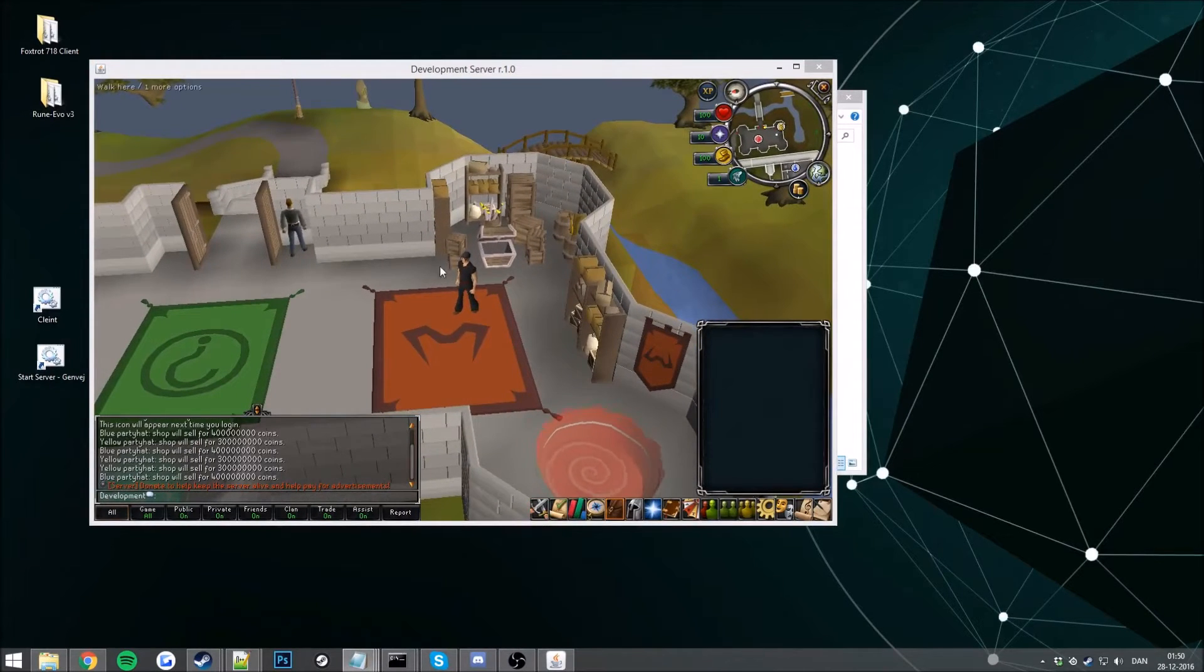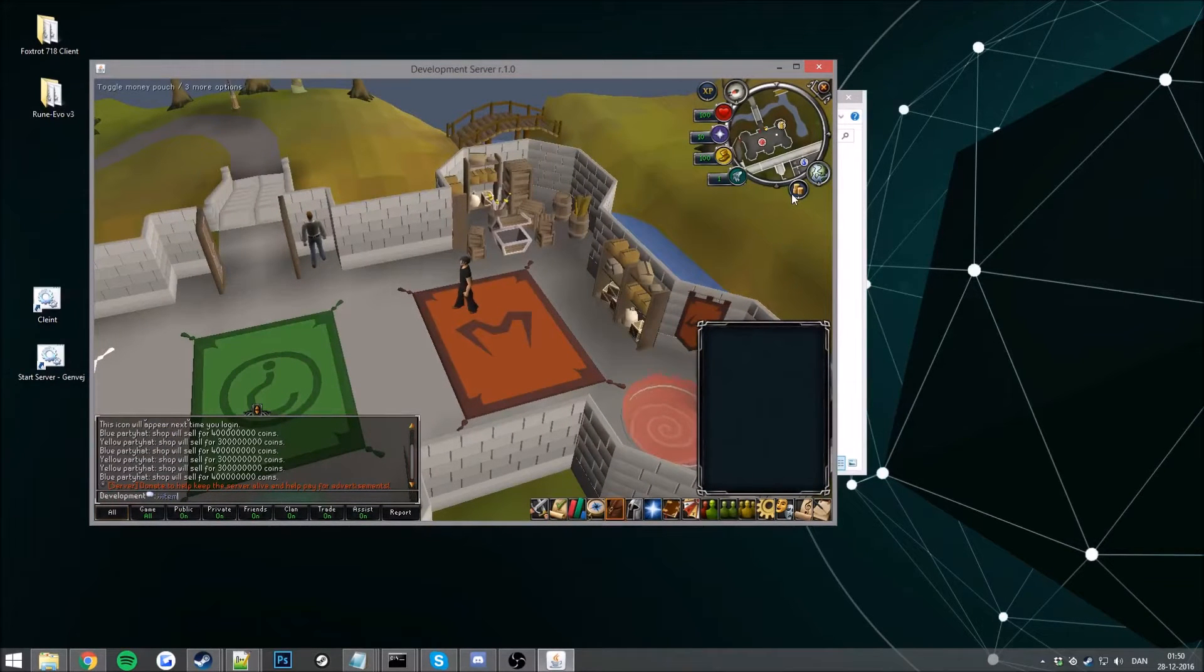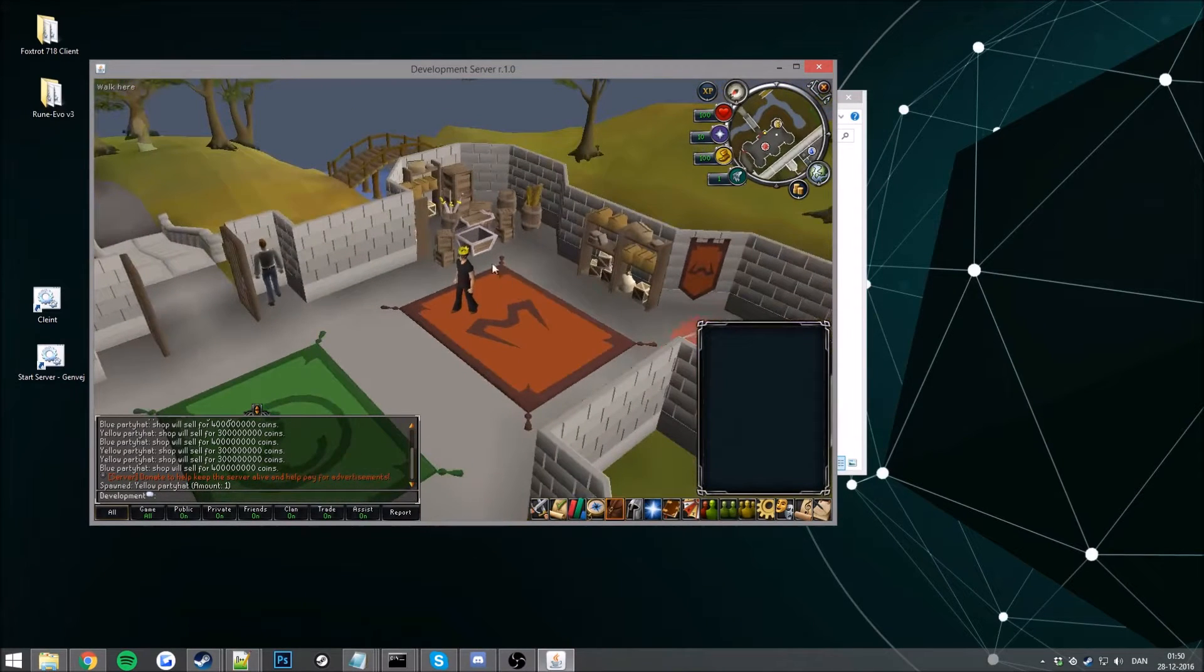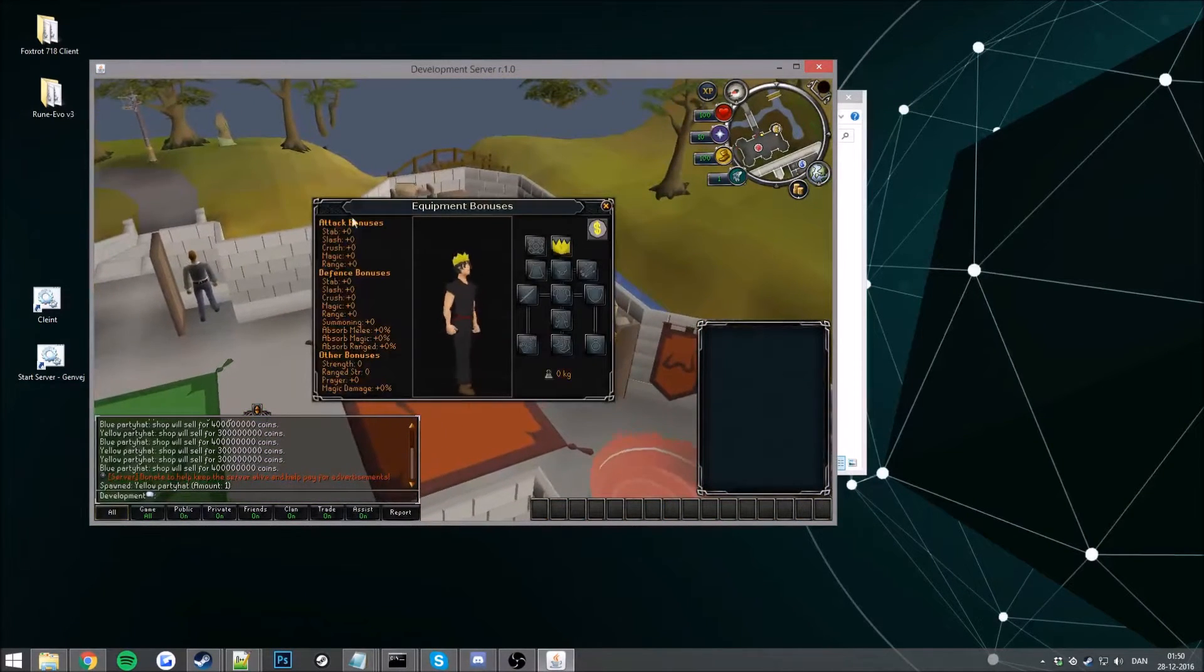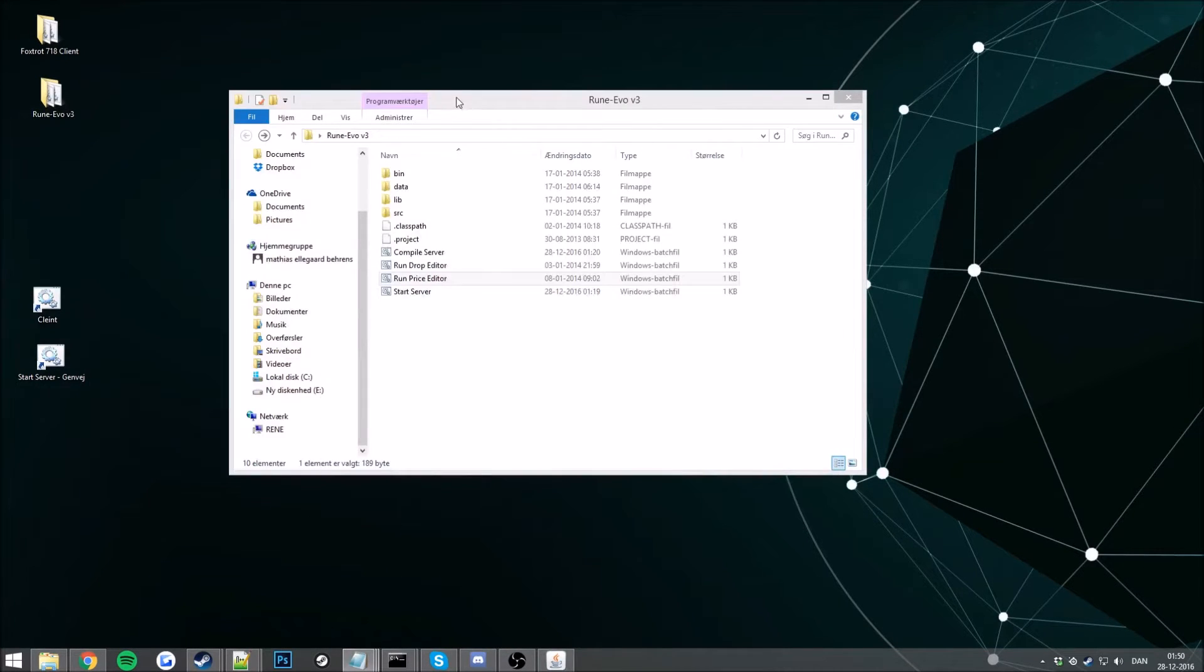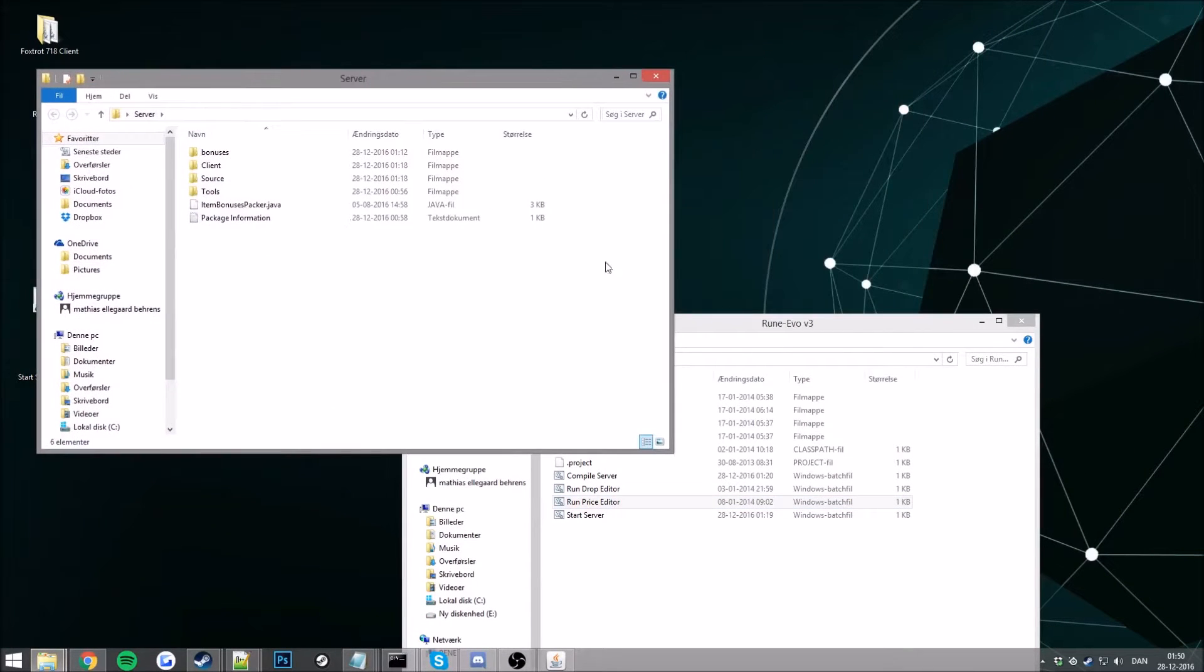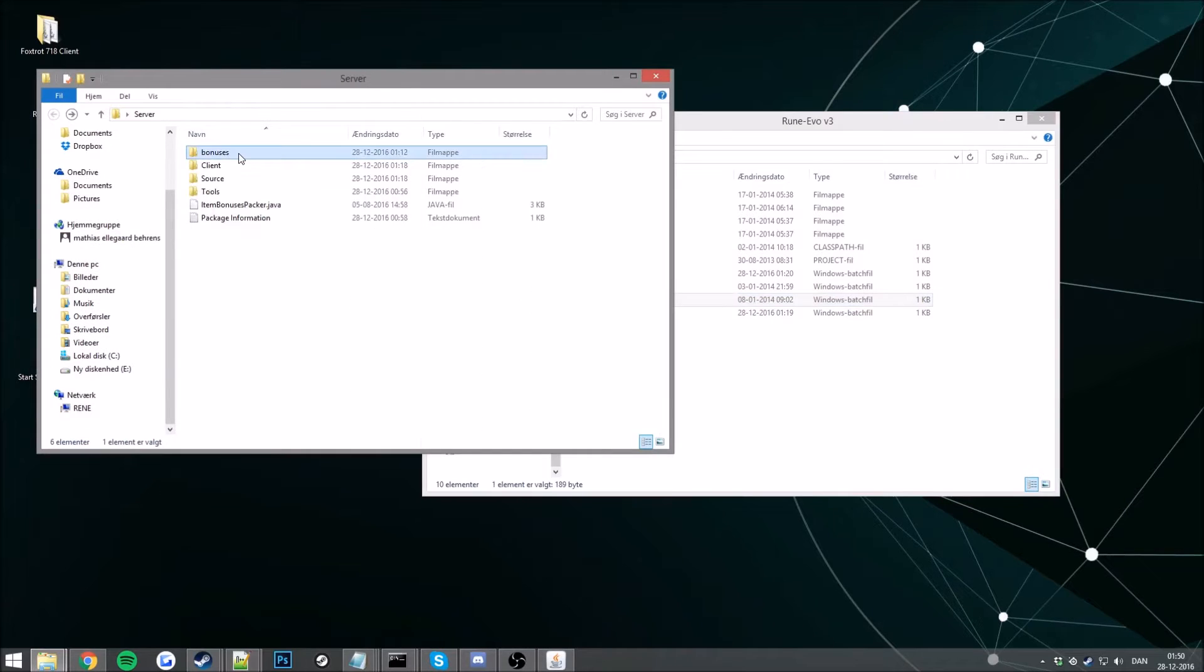Let me spawn in a party hat for me. There we are, beautiful. So if you want to add stats to this one, we have zero stats right now. So in the server I provided with you in the package here, you have the bonuses one here.